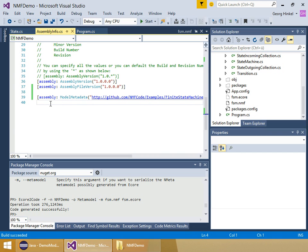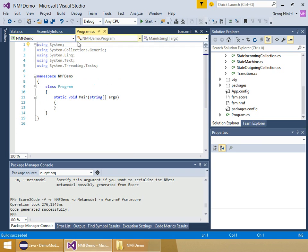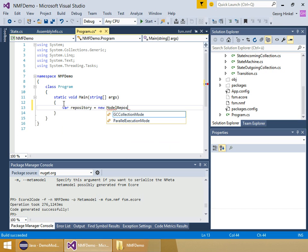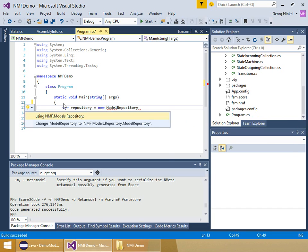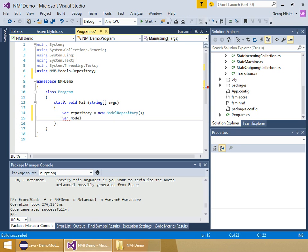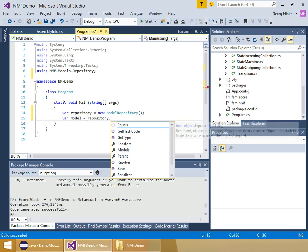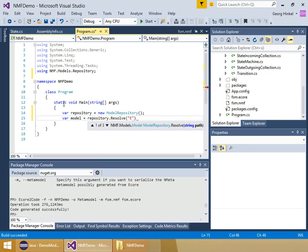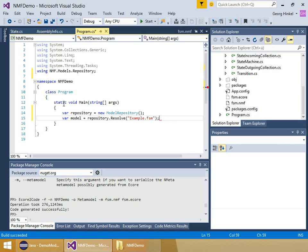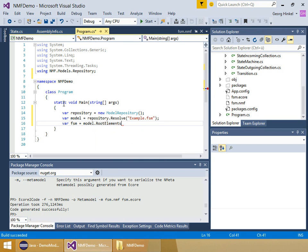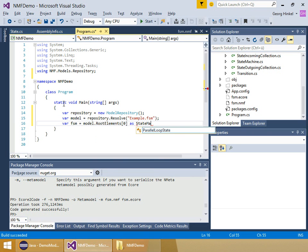Then I can compile the project and it succeeded. We can actually start to load models into a repository. The first thing we need for loading anything into a repository is a repository, so we just create a new one. As the next step, I'm going to load a model, which is basically done by resolving a path into that repository. I'm using a hardcoded path here to example.fsm. Then I grab the first root element as a state machine.